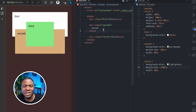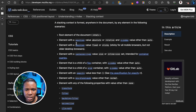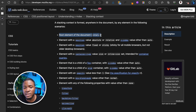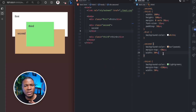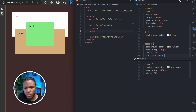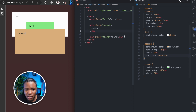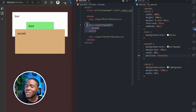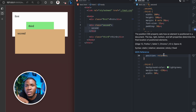Now let's create a new stacking context. How do you create one? According to the MDN docs, a stacking context is formed in several ways. The root element has a stacking context. Also, elements with a position value of absolute or relative create a new stacking context. Let me show you: on the second div, watch what happens when I add position relative. The second div now covers the third div — even though the third div comes after the second div in the DOM — because we have now created a new stacking context.